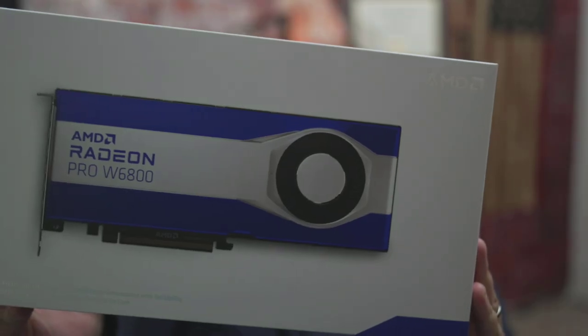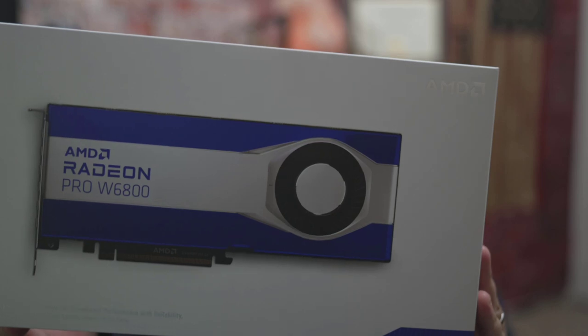Alright crew, the Radeon Pro W6800 - we're going to test this out today. We're doing something a little different, actually taking a look at how this thing does with SolidWorks Composer. Now I've already done a SolidWorks Visualize video and a SolidWorks video.